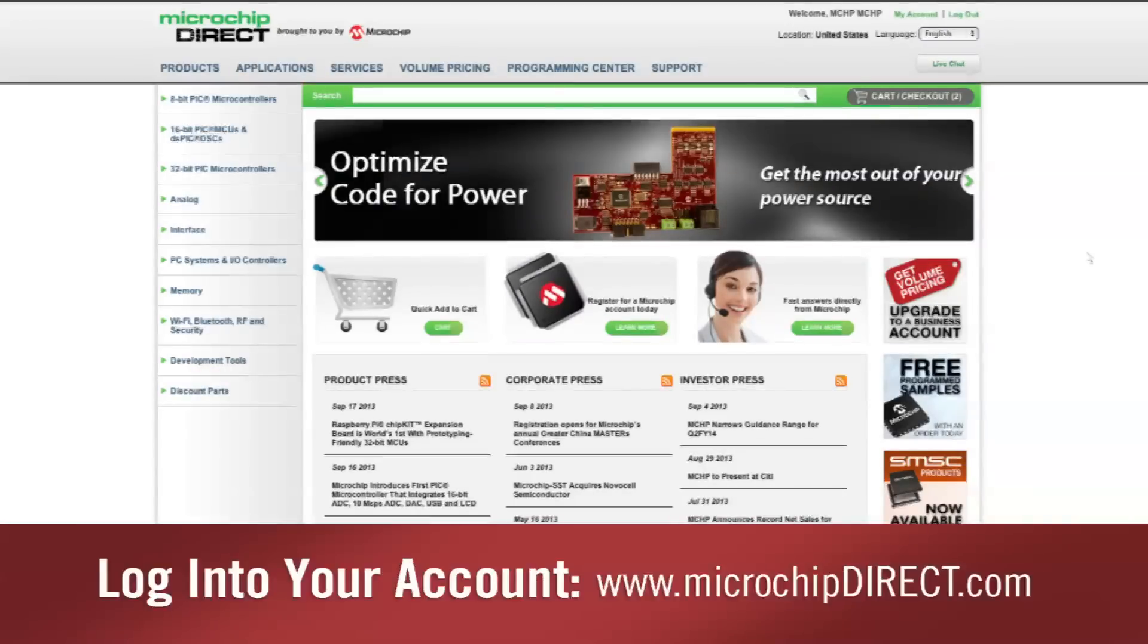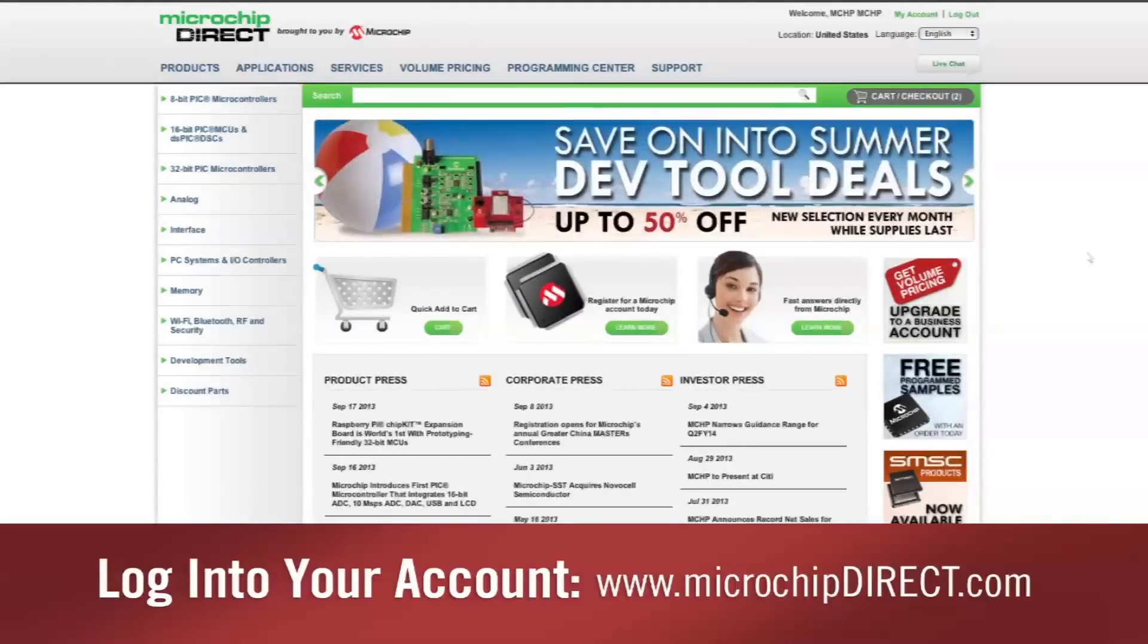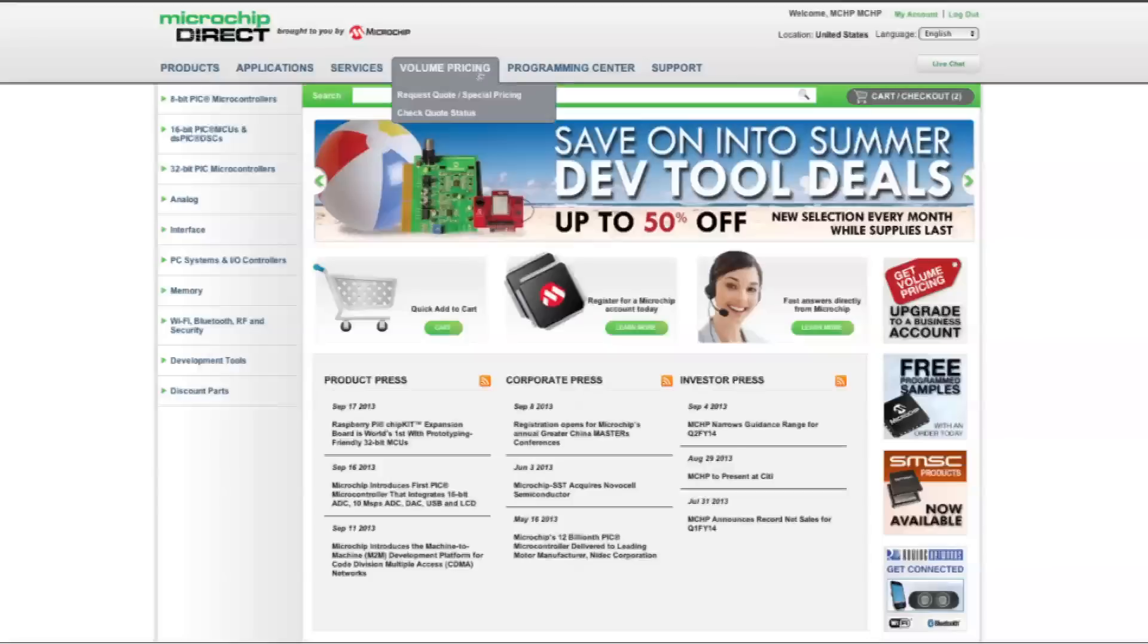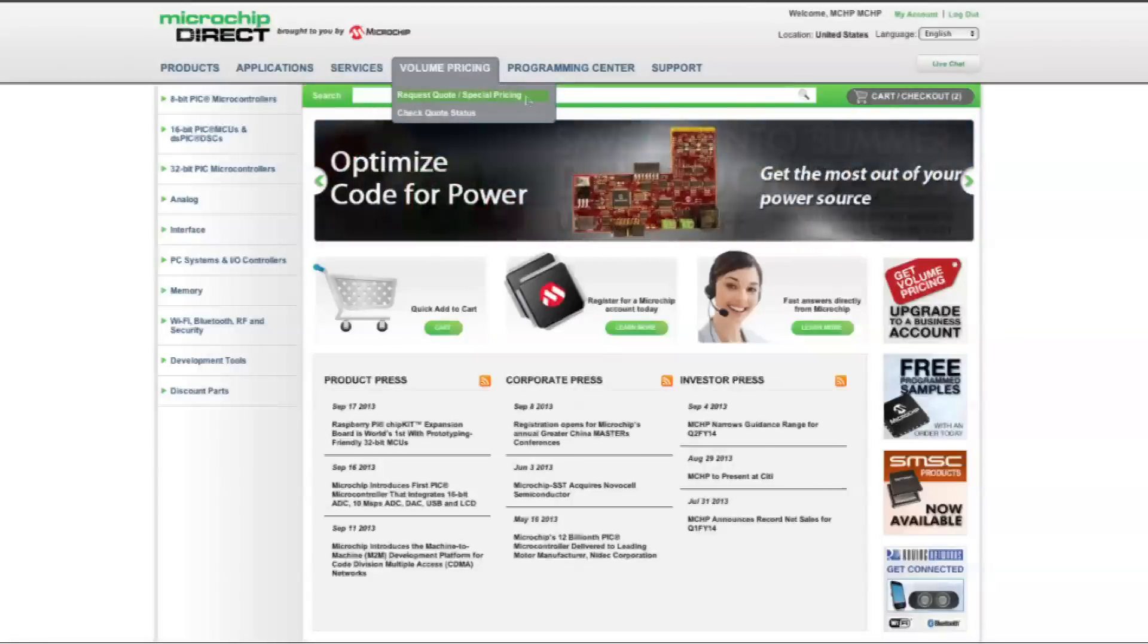To request a quote, simply log in to your Microchip Direct account and click Request Quote slash Special Pricing under the Volume Pricing tab.